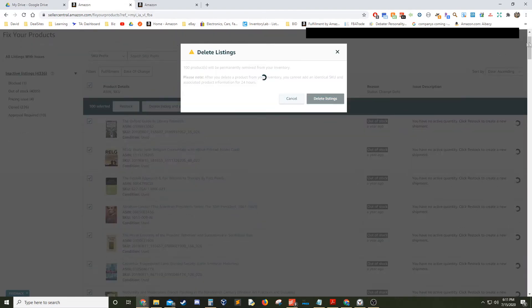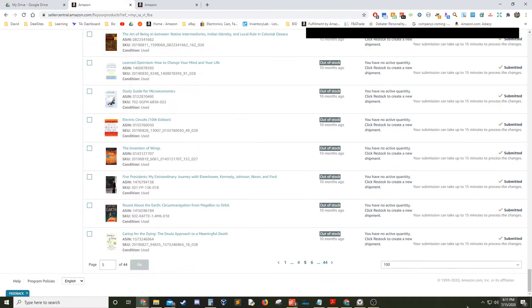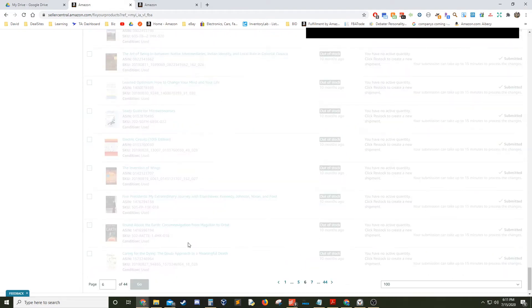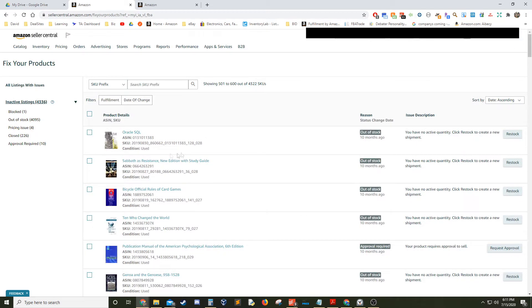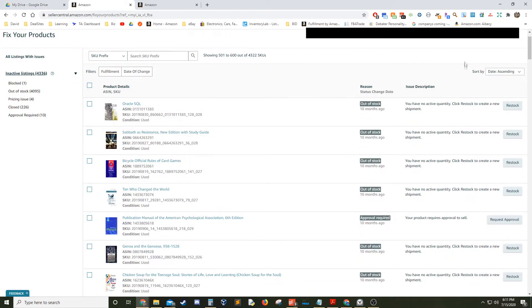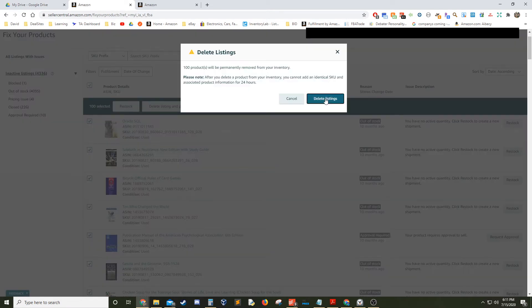What you can do too is while they're being deleted in that kind of gray screen, you have the ability to scroll down and delete much faster.